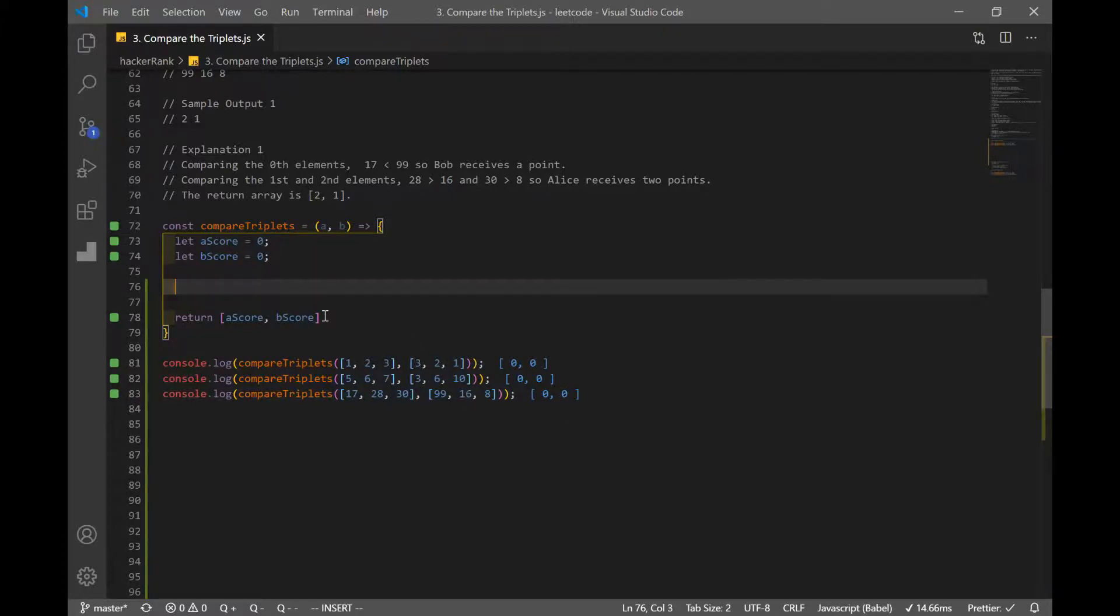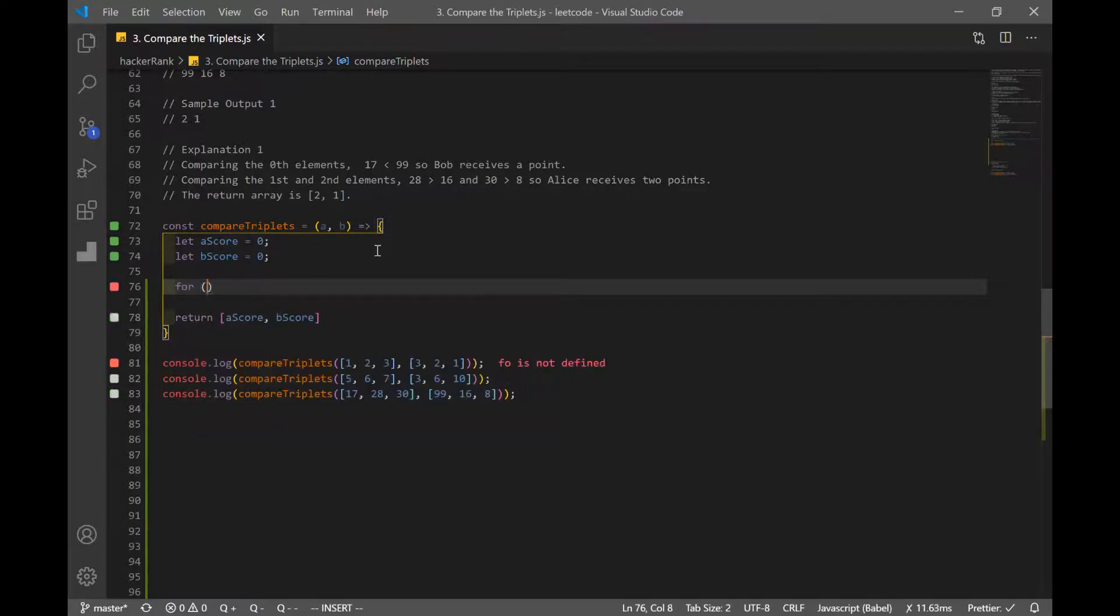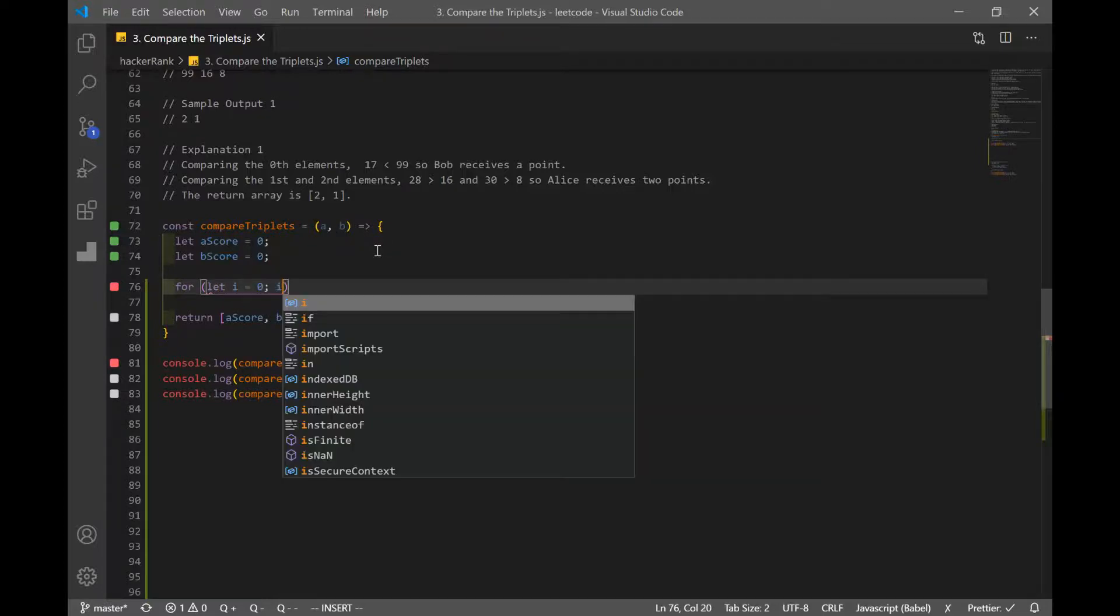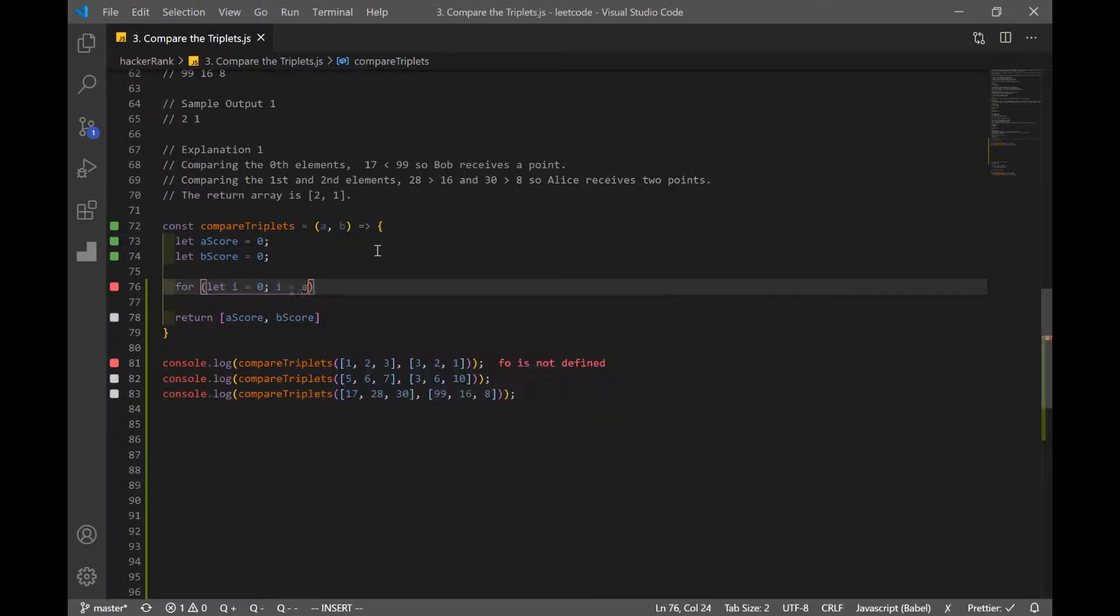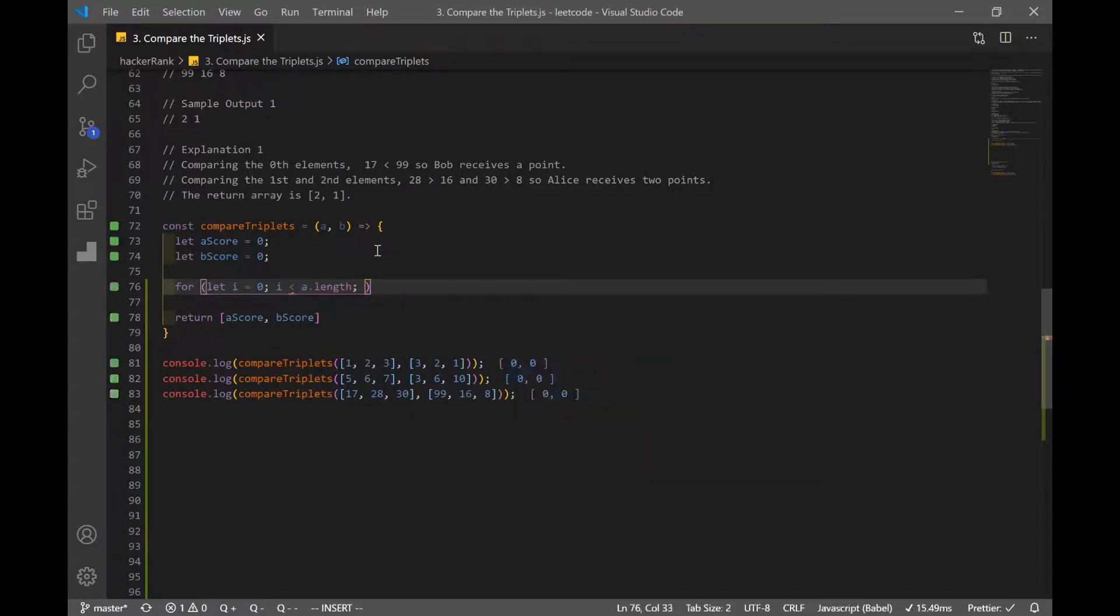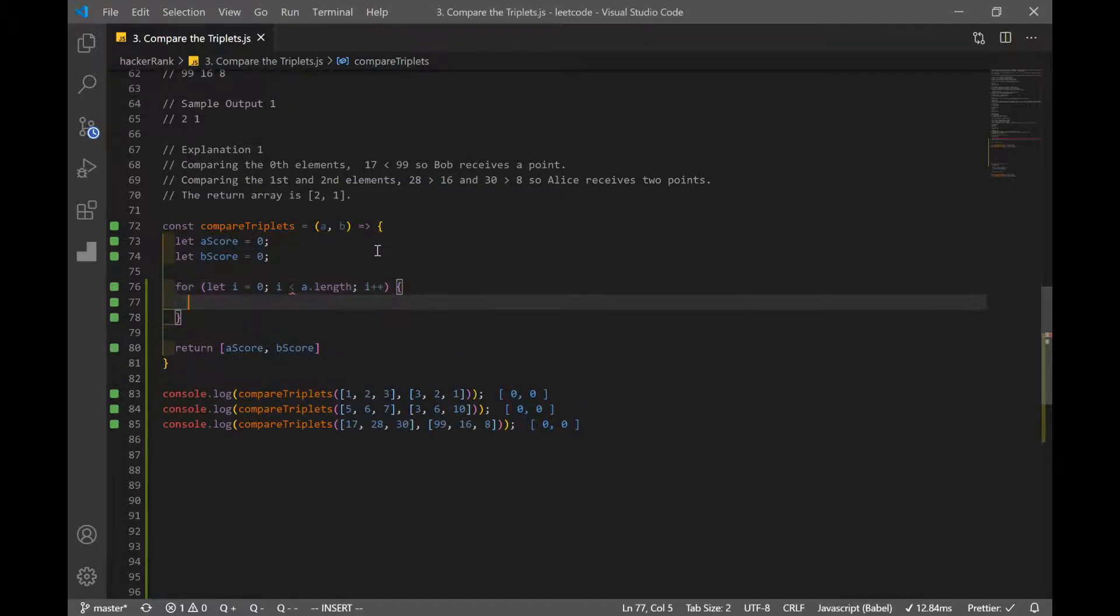So in order to compare numbers, what we're going to do is we're going to iterate through our array. So we'll use our for loop, for let i equals zero, i is less than a dot length, or you could do b dot length, it doesn't matter. And then we're going to increment i by one each time.